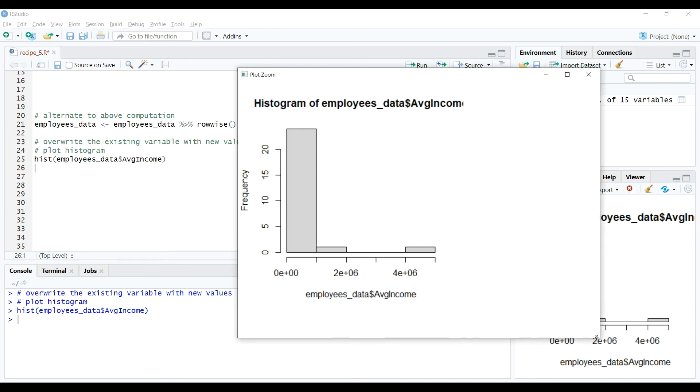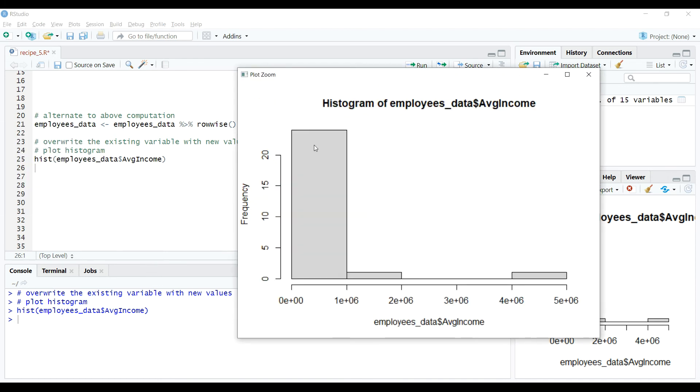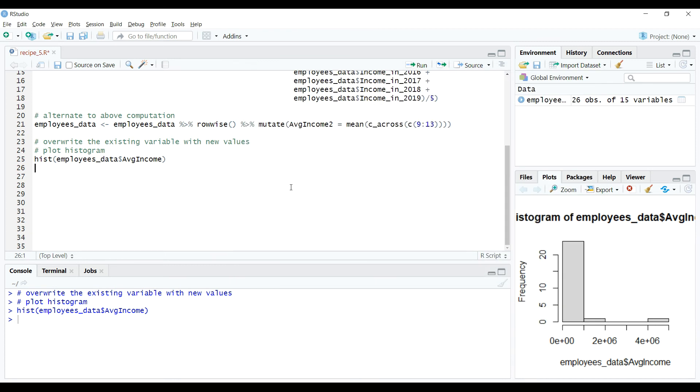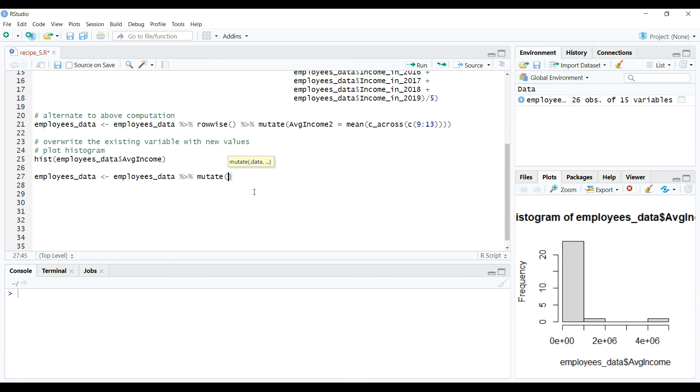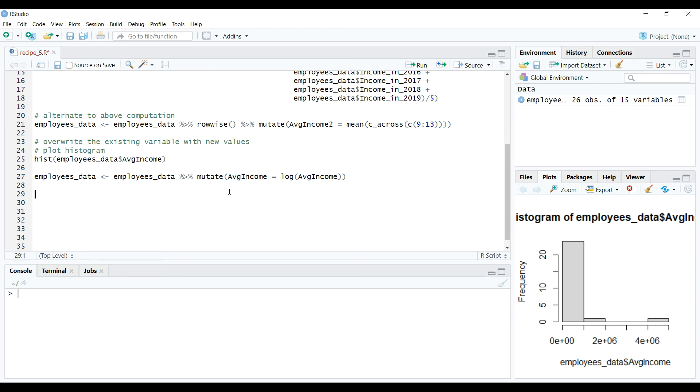Clearly, we can observe that the data is very much skewed positively. So, we need to make this data as normal and one of the ways of doing so is that we can take natural log of it which we can do as follows. So in this code, we applied natural log on the variable avgincome and using mutate, we are going to overwrite the same variable with the natural log normal values.